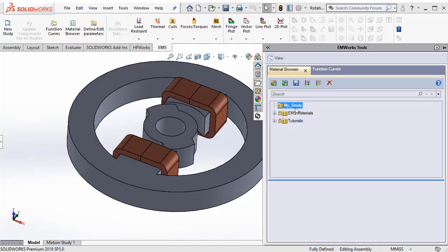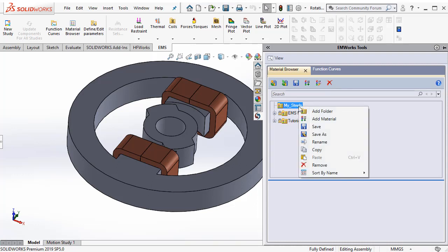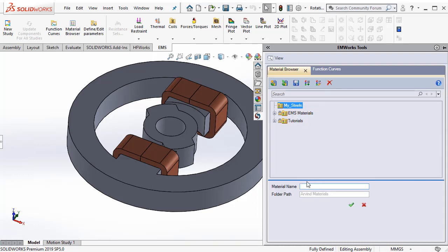First, I have a folder called mySteels where I will go ahead and add a material. Let's call that steel1010 special. And then say OK.